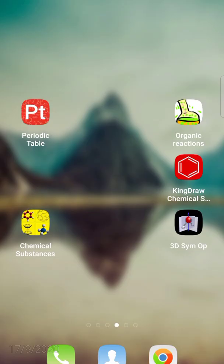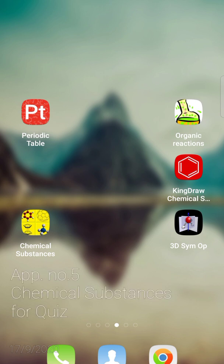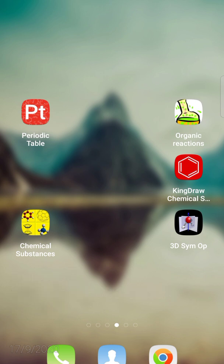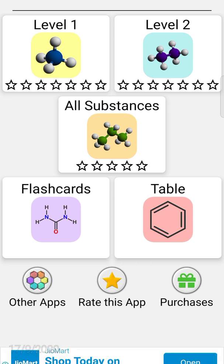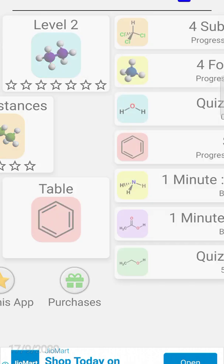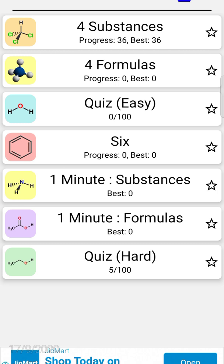Last but not least, it is just like a quiz. The name of the application is Chemical Substances. This is the homepage of this application, and there are different levels. At each level, there are some quizzes - quiz on substances, quiz on formulas.